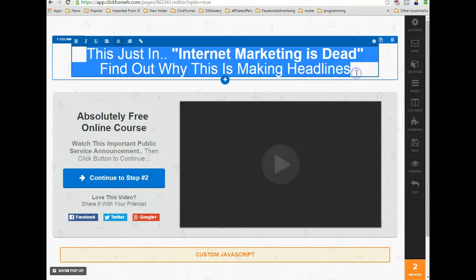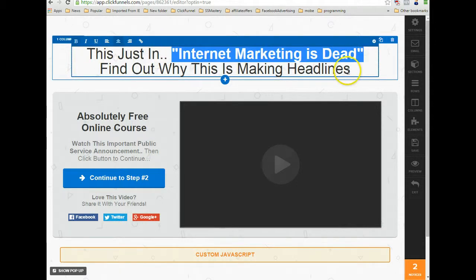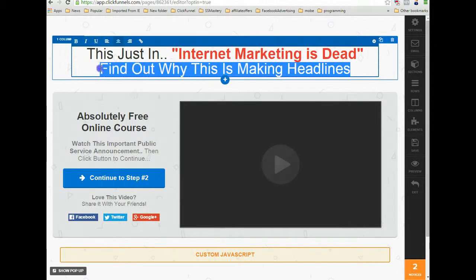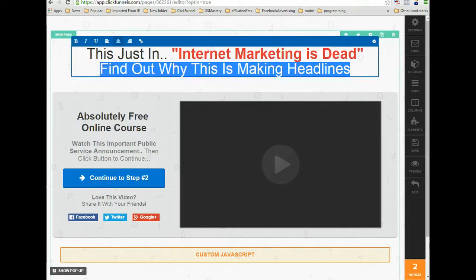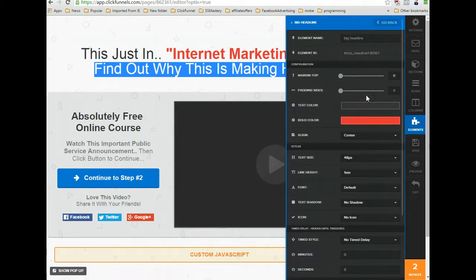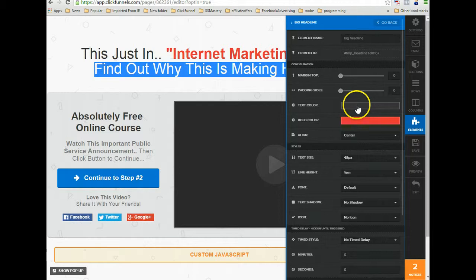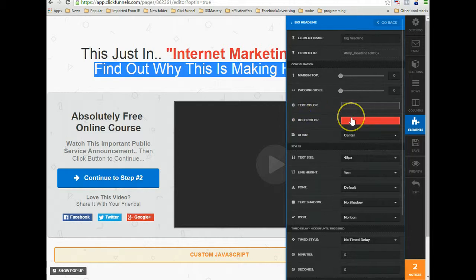If you notice here, this is all one headline element. You have the red color here and then the black. When you open this up into the editor, you'll notice the text color is this blackish-gray color, and the bold color is the red.